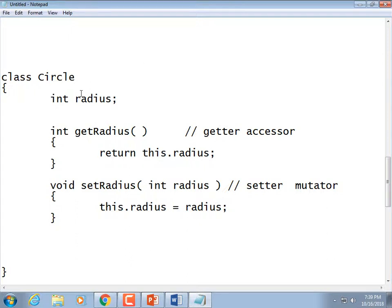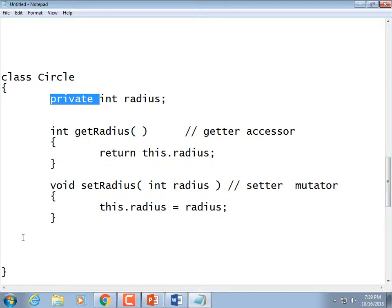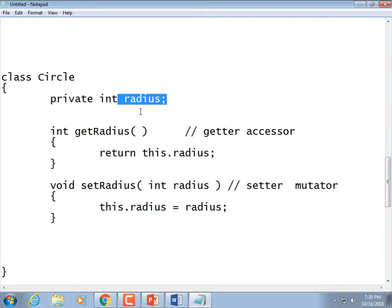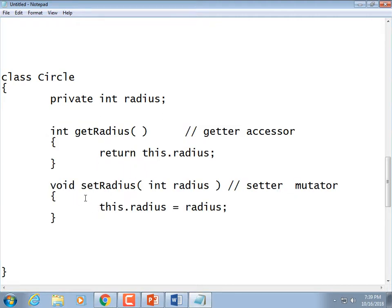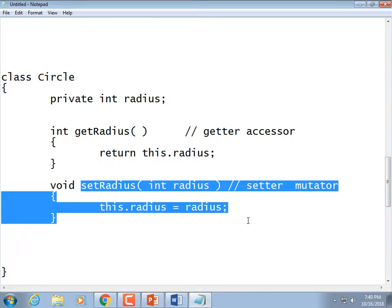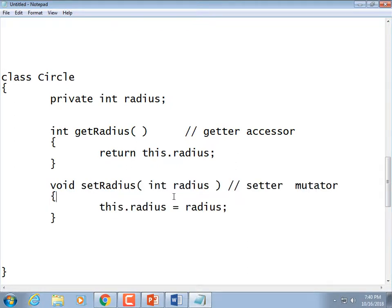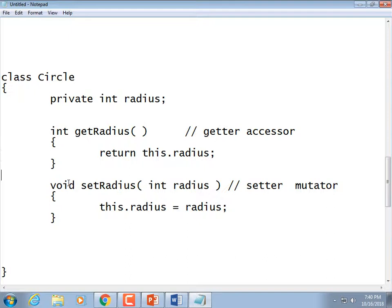Since we provided getters and setters, we can make the data private, meaning the driver class cannot access it directly — only via these methods. The setter can validate changes: we might not want to allow someone to set the radius less than zero. So we could put an if statement: if radius is less than zero, print an error message; else go ahead and do the assignment. In that case, we might return a true or false based on whether it succeeded. That's called encapsulation — keeping your data valid at all times.